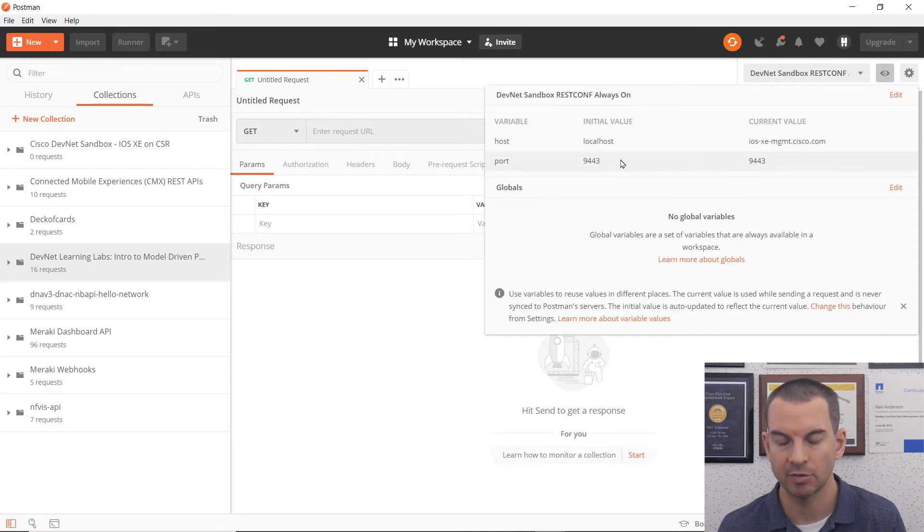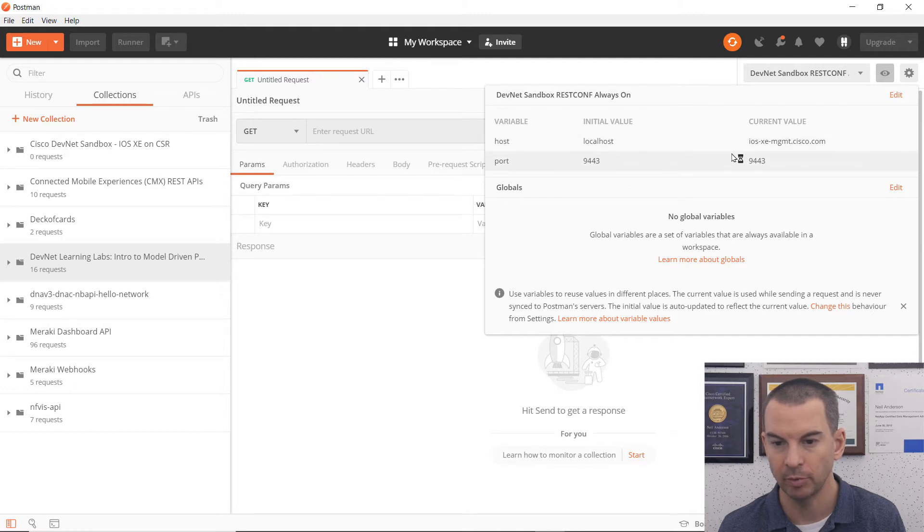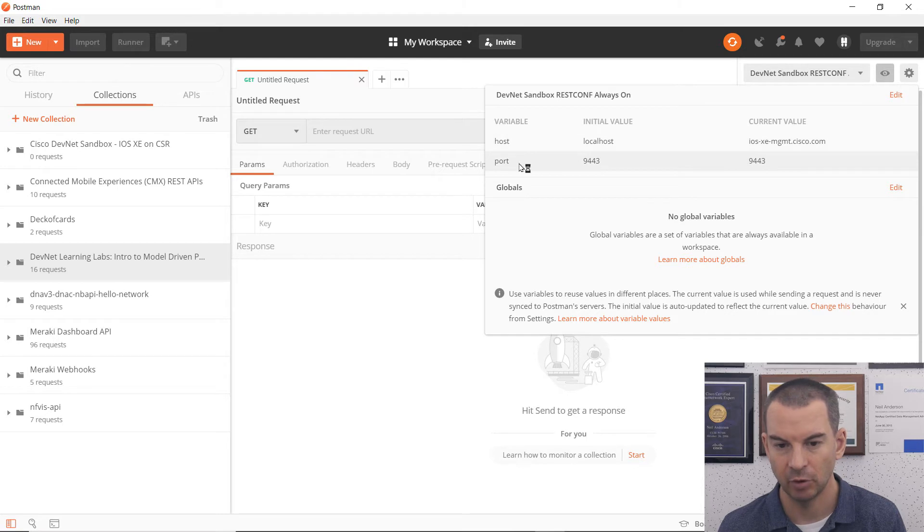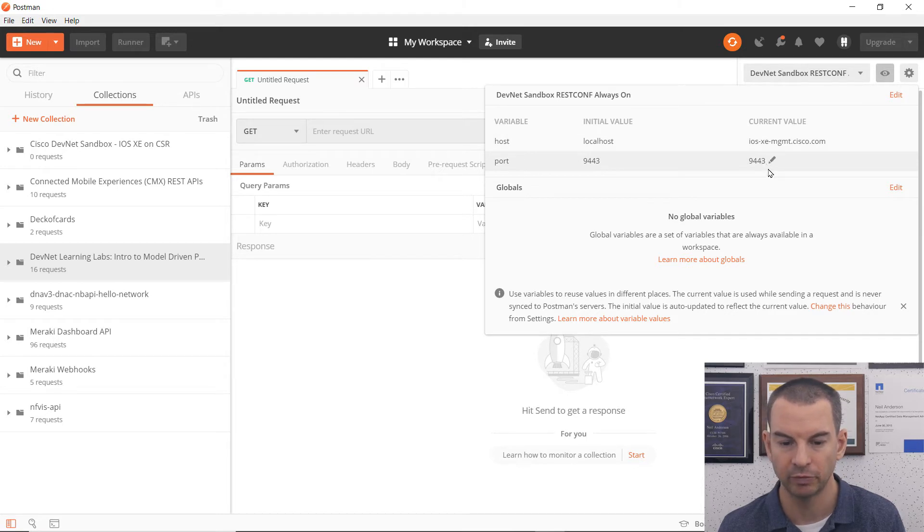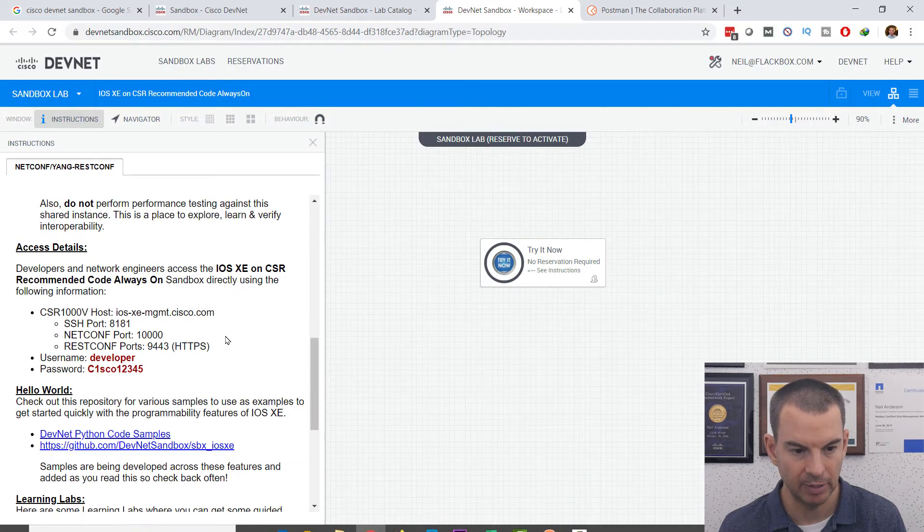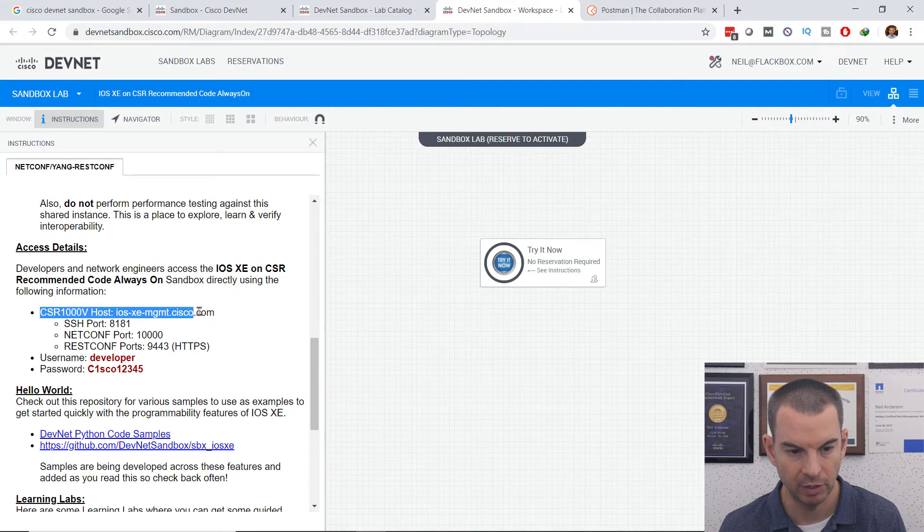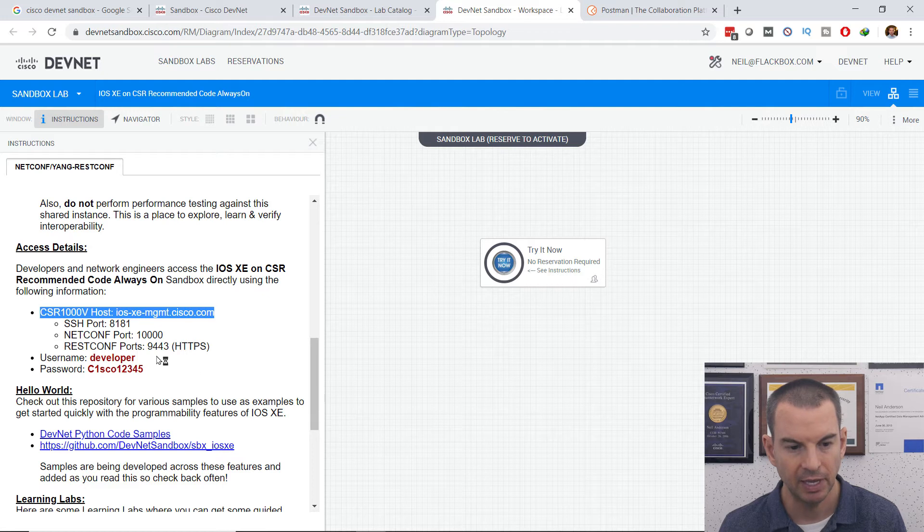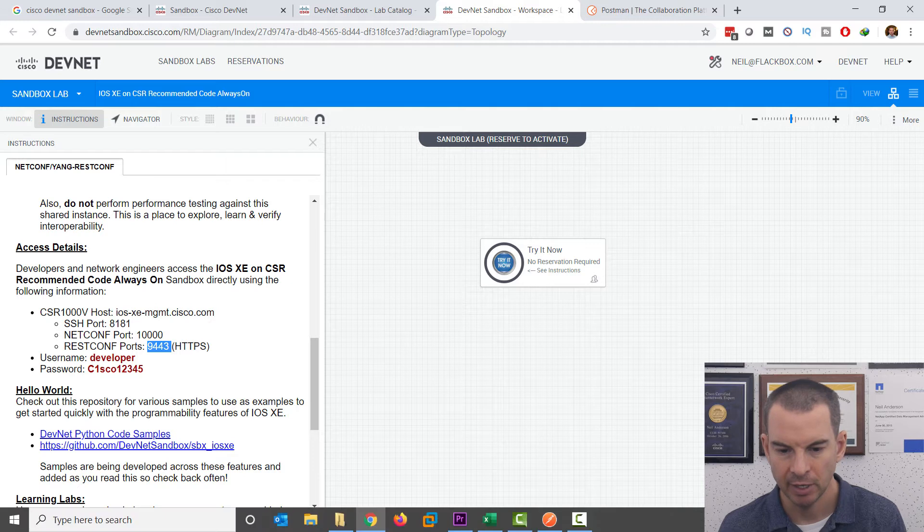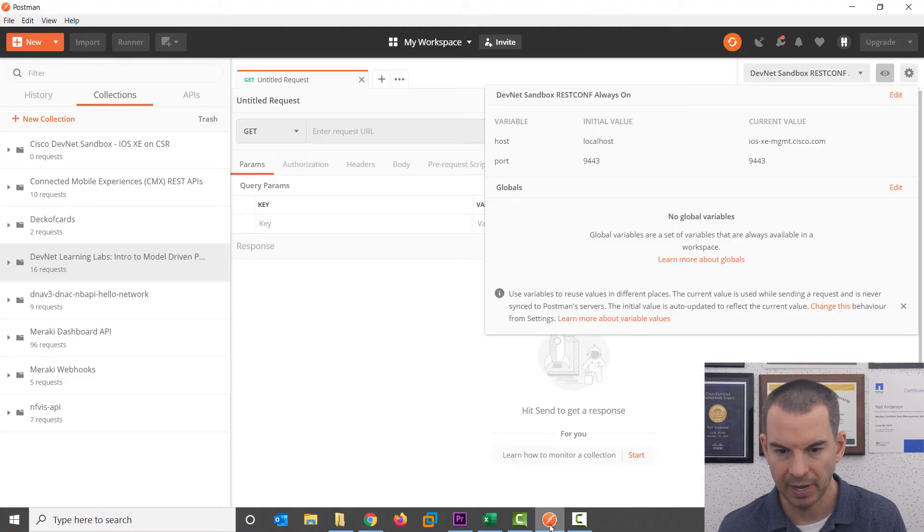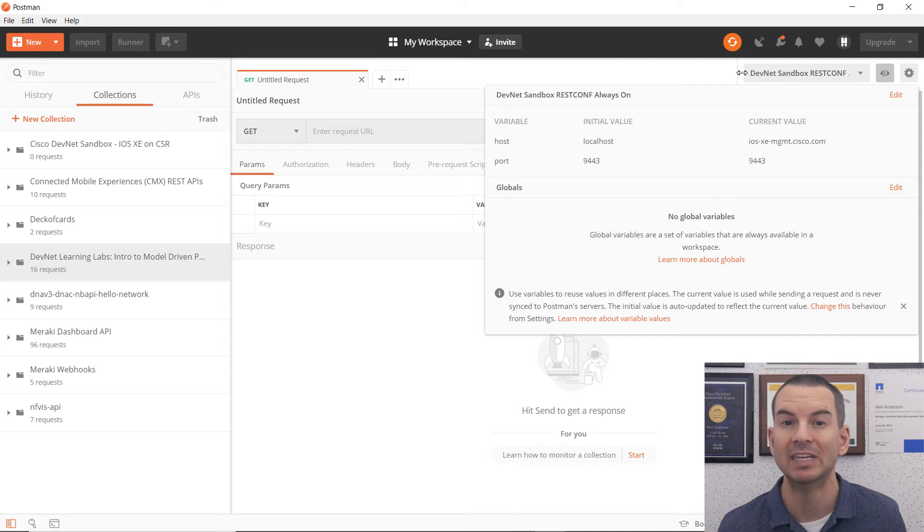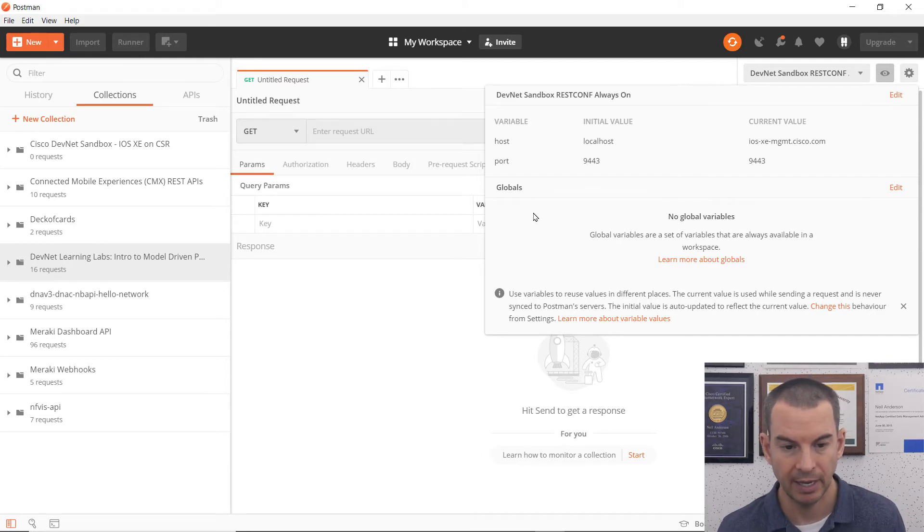To see the environment variables, I click on the I symbol here. And you can see that the host variable is using the URL of the device I'm interacting with. And I've also configured the port 9443 as well. So by putting that in my environment variables, it just makes it more convenient to work with Postman.